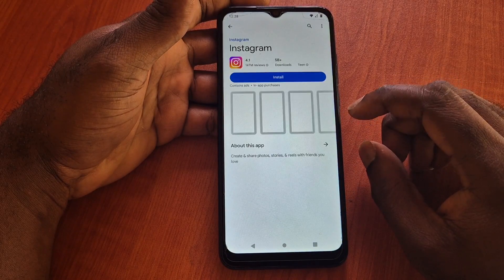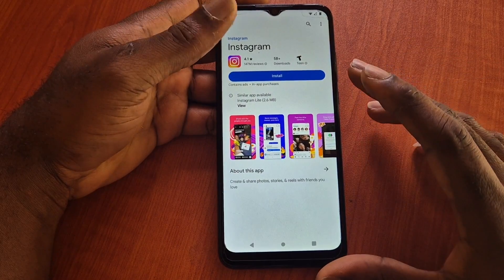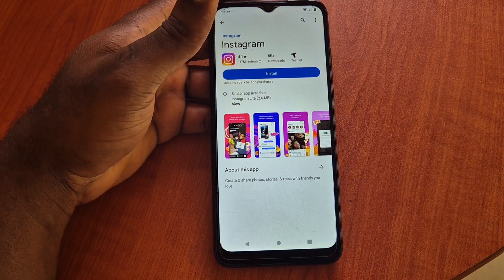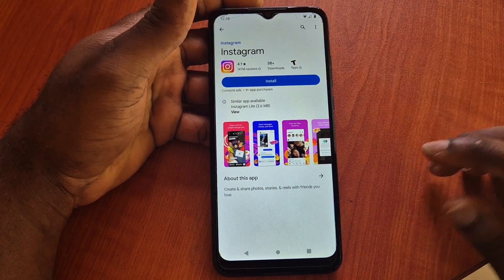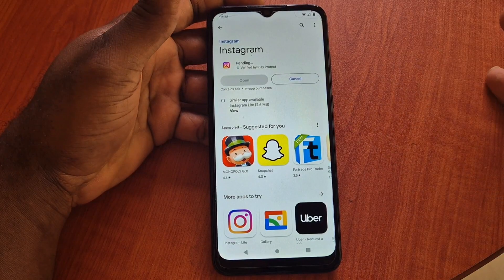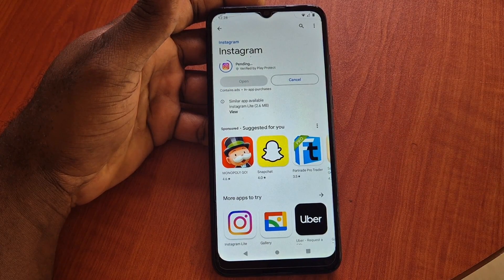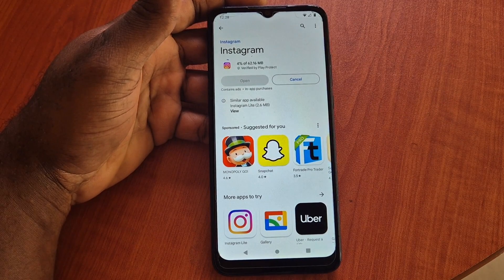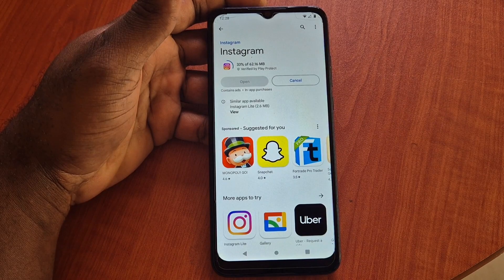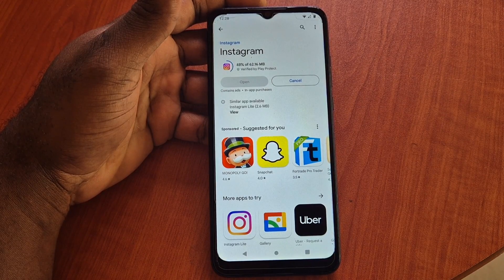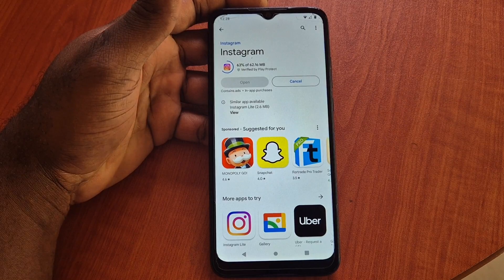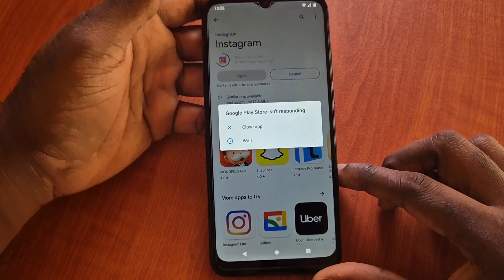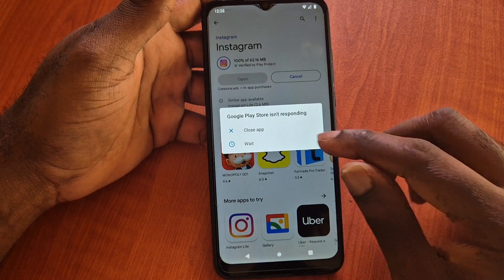Let us just try and see if we can download Instagram. That's another fix I'm showing you guys. We should be able to download the Instagram app. If you're still having problems after doing this, I am going to show you the next step. As you can see, the Instagram app is actually being downloaded — it says Google Play Store is responding.